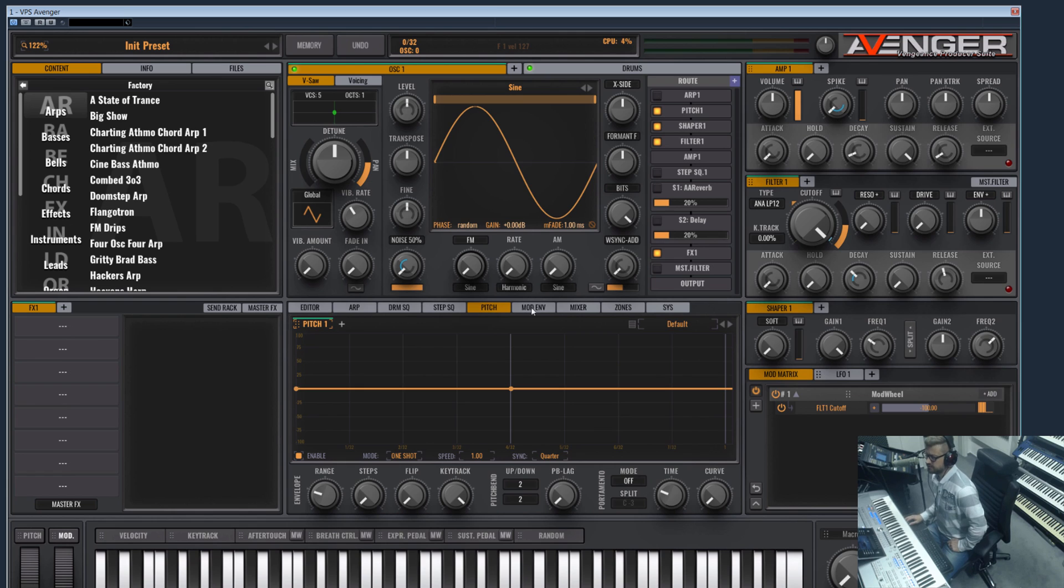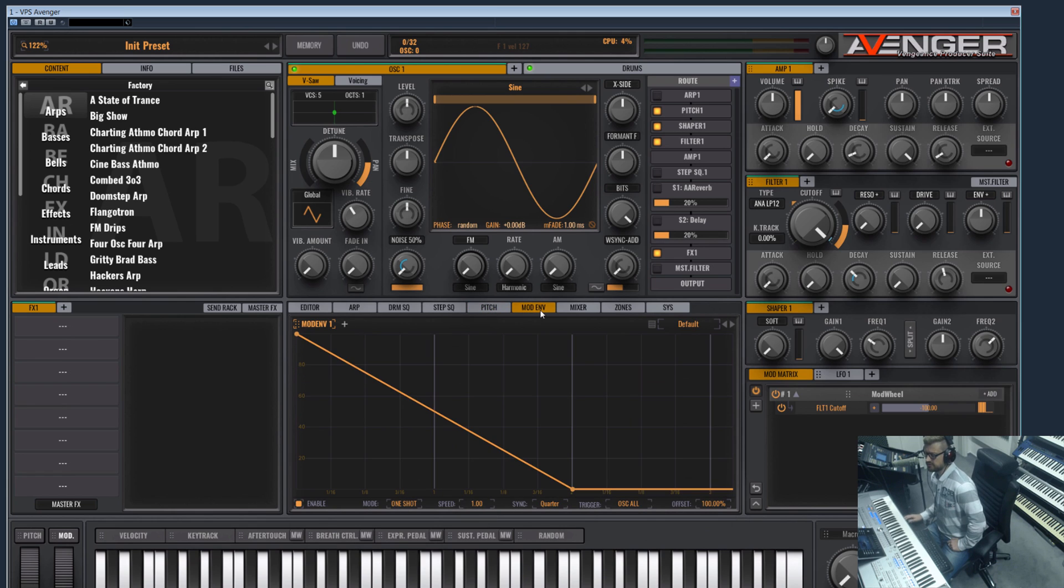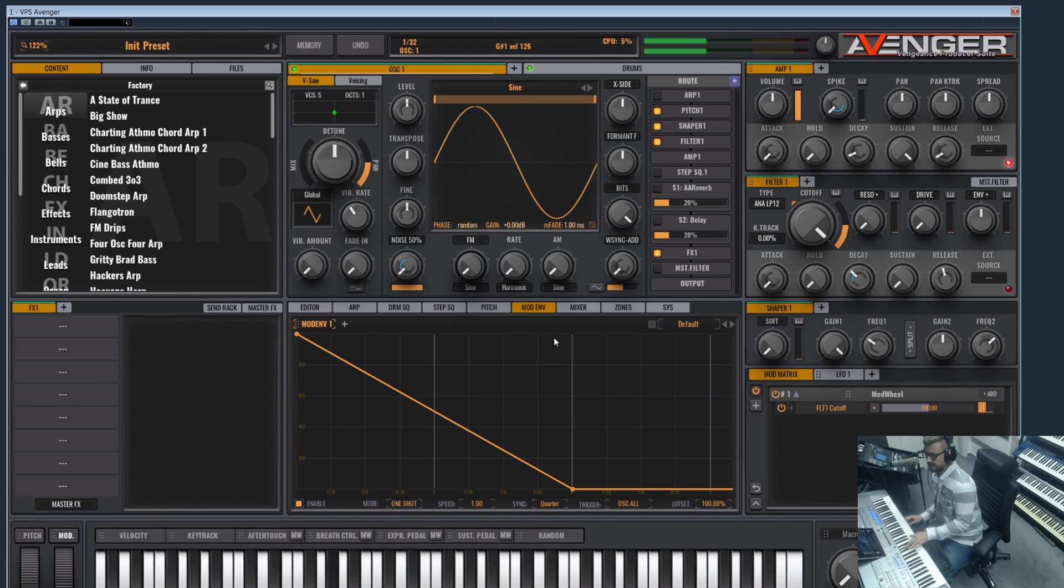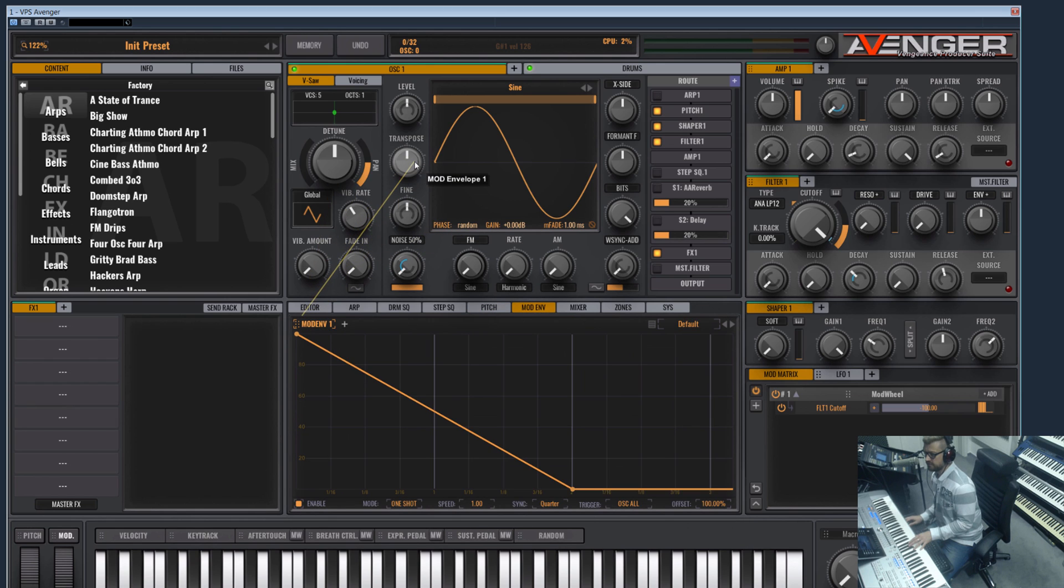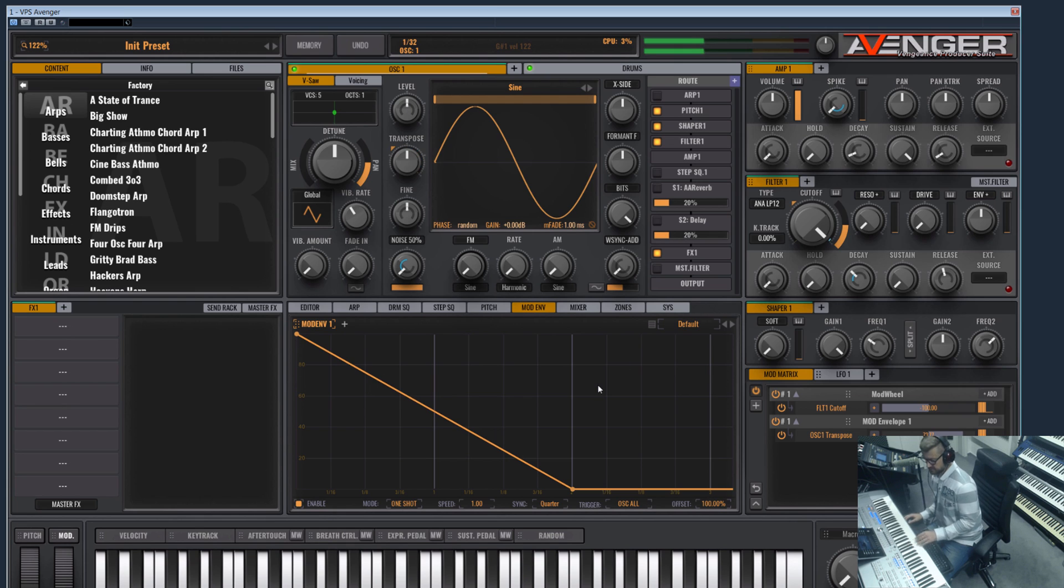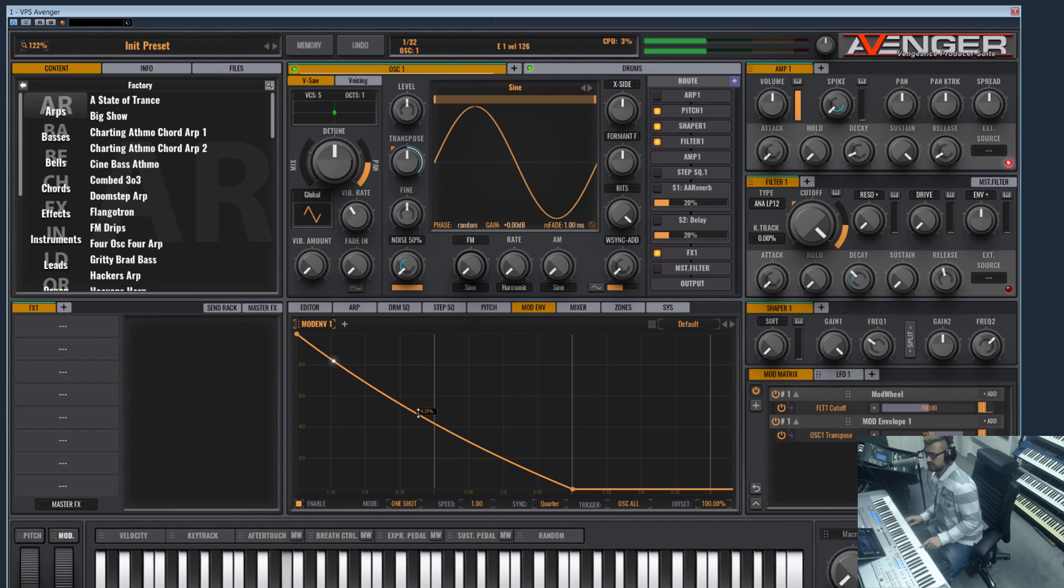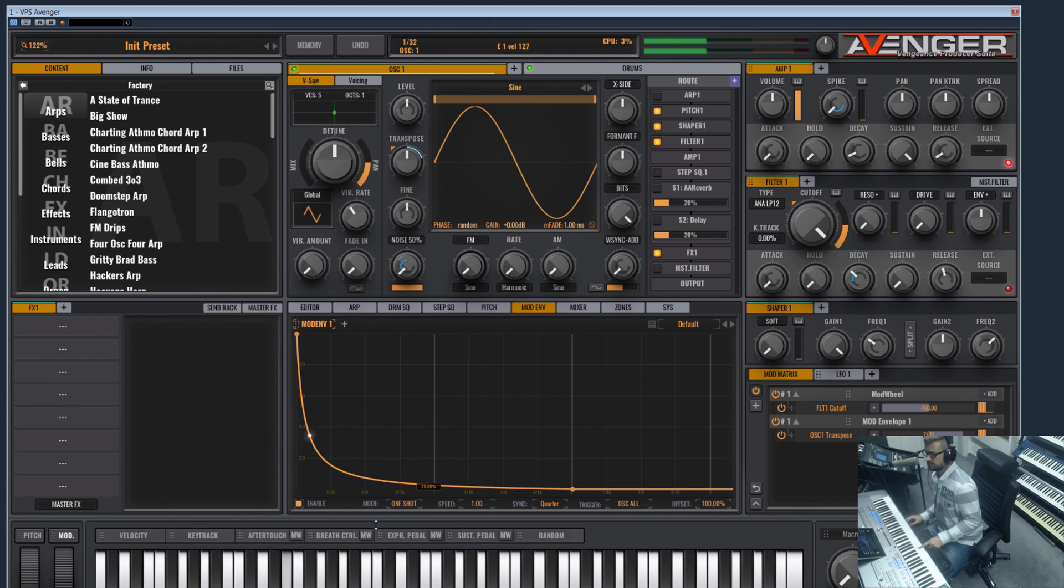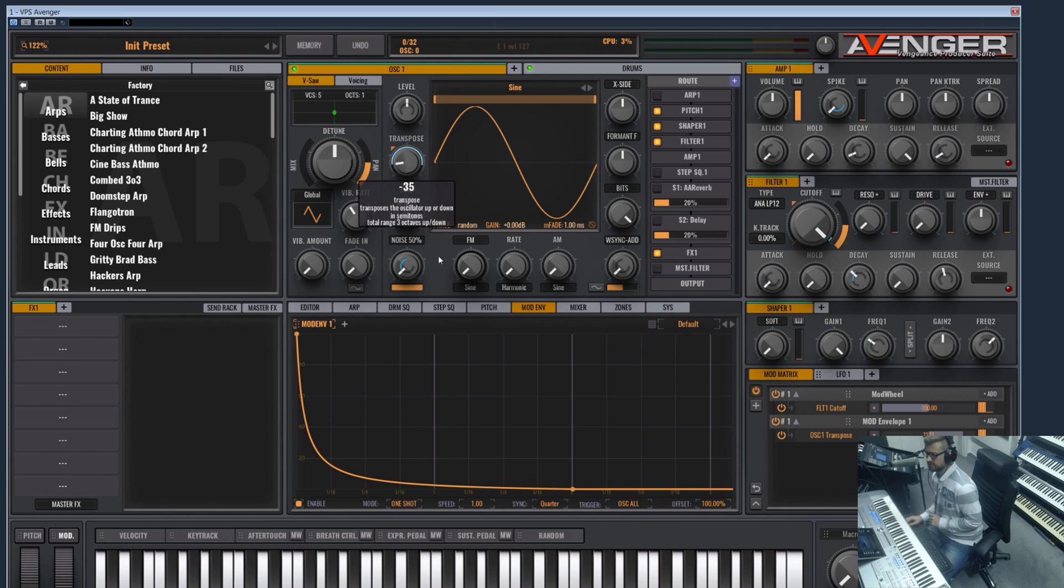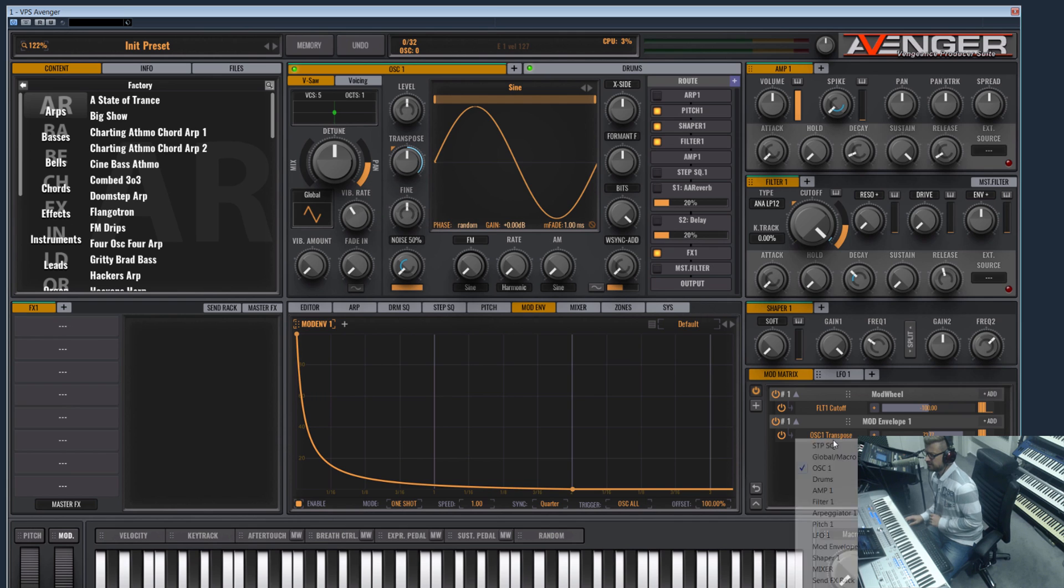Avenger has so many modulation sources and really quick and fast envelopes, you can design your drums here quite cool. So I personally like to use the mod envelope for the pitch for the bass drum here. You can hear I routed it on transpose, but the transpose only goes 48 steps in each direction - that's not enough.